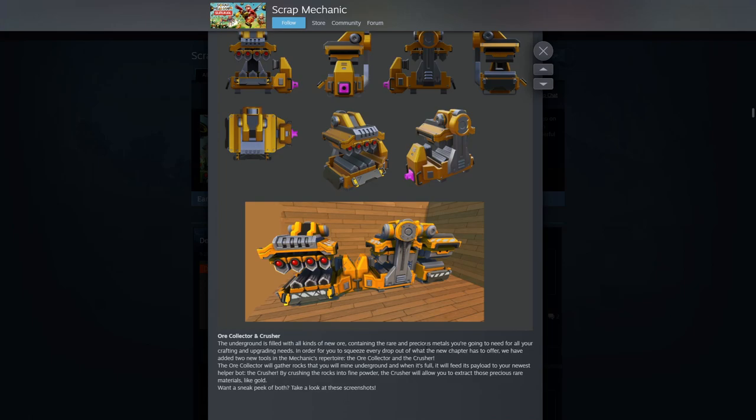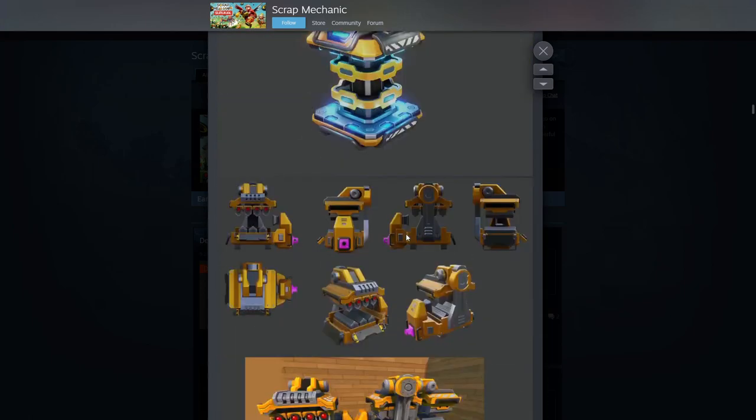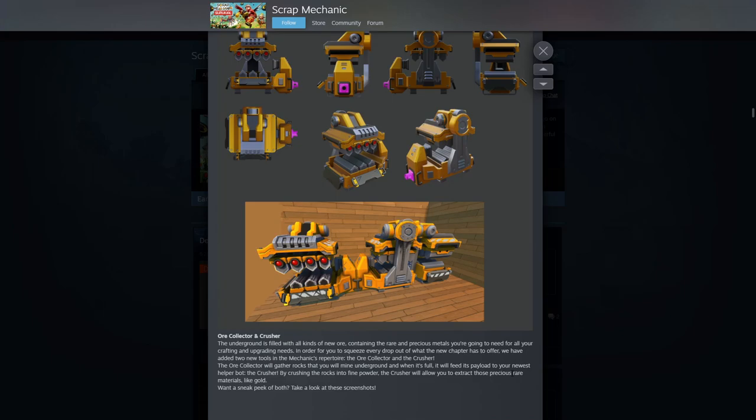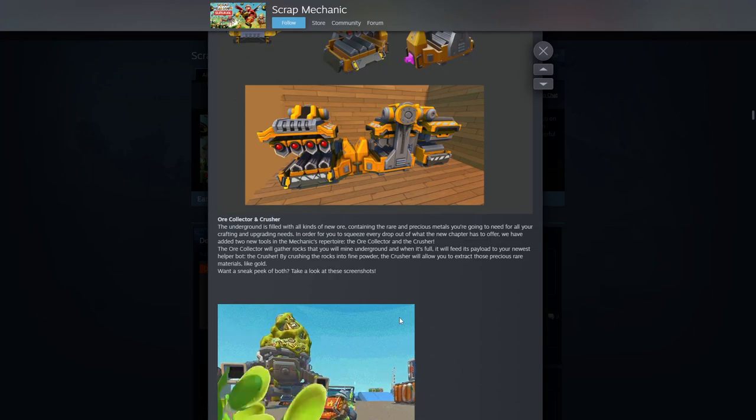Interesting. They look almost exactly the same. I don't know the difference between these other than this has some red on it. The ore collector will gather rocks you mine underground. When it's full it will feed your payload to the newest helper bot, the crusher. By crushing the rocks into fine powder, the crusher will allow you to extract precious materials like gold. Okay, interesting, getting gold.